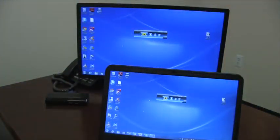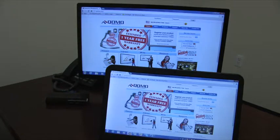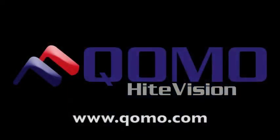You are now connected and have the ability to share your screen. For more information, please visit COMO.com.